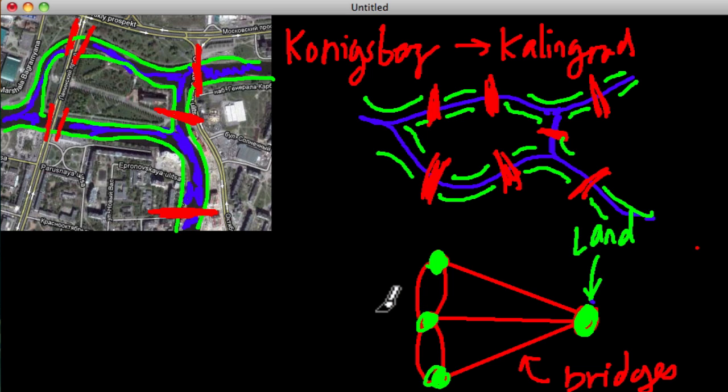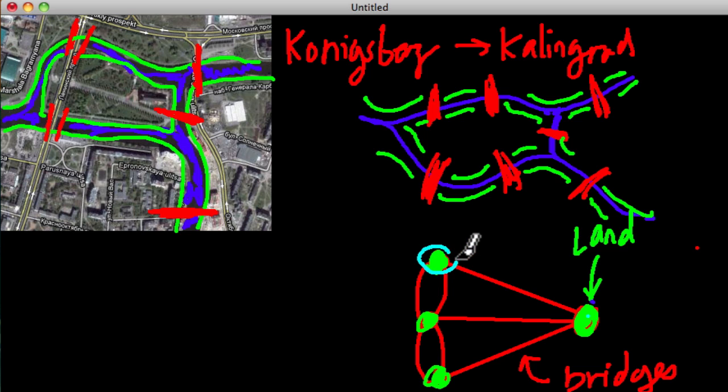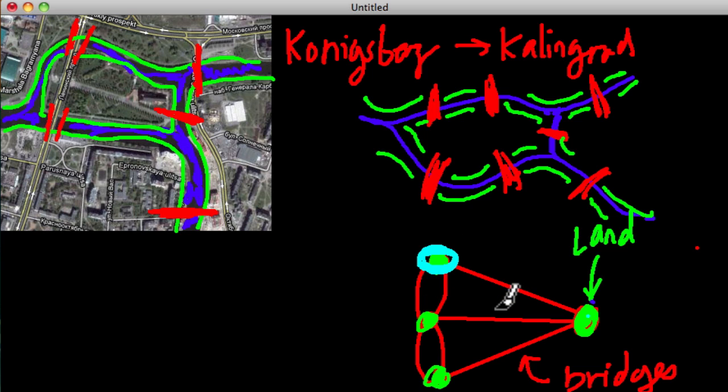And I think a simplified way of thinking about it, and this is what Euler was saying, was that, okay, if I start here, pretend I'm starting here, how many bridges are coming from this point? Well, there's one, two, three bridges.